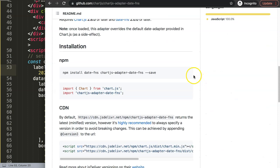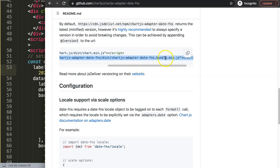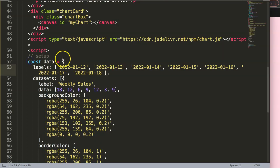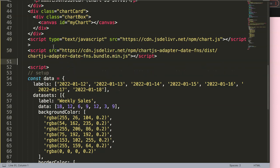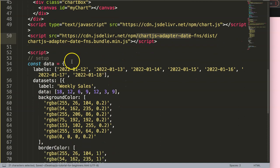Scroll down and find the chartjs-adapter-date-fns bundle. Copy it and paste it after the ChartJS library — the adapter depends on ChartJS variables, so ChartJS needs to load first, otherwise you'll get an error.